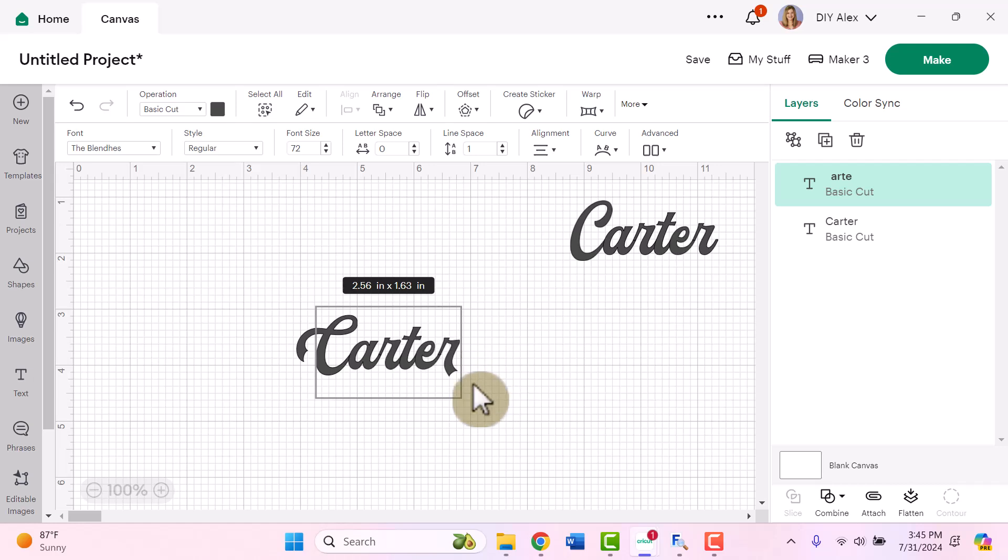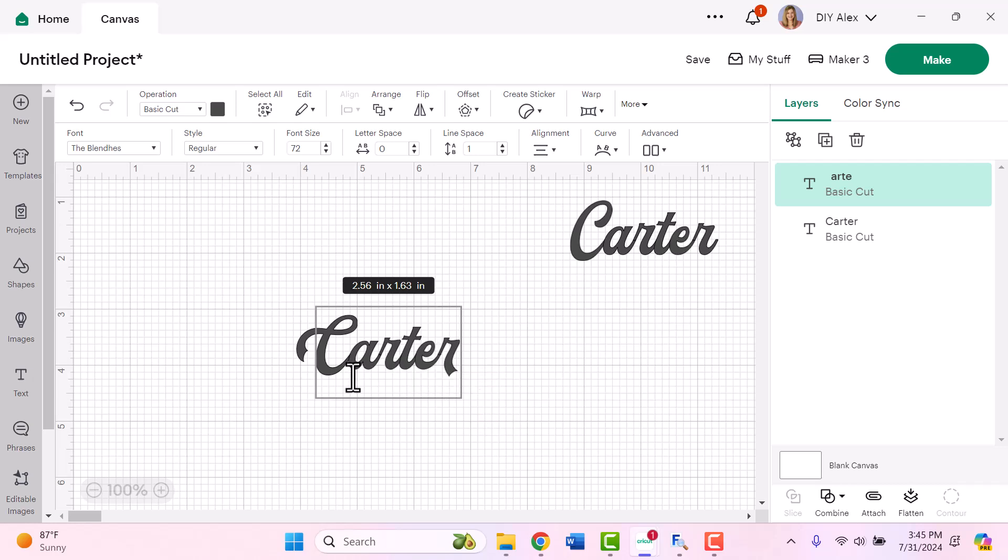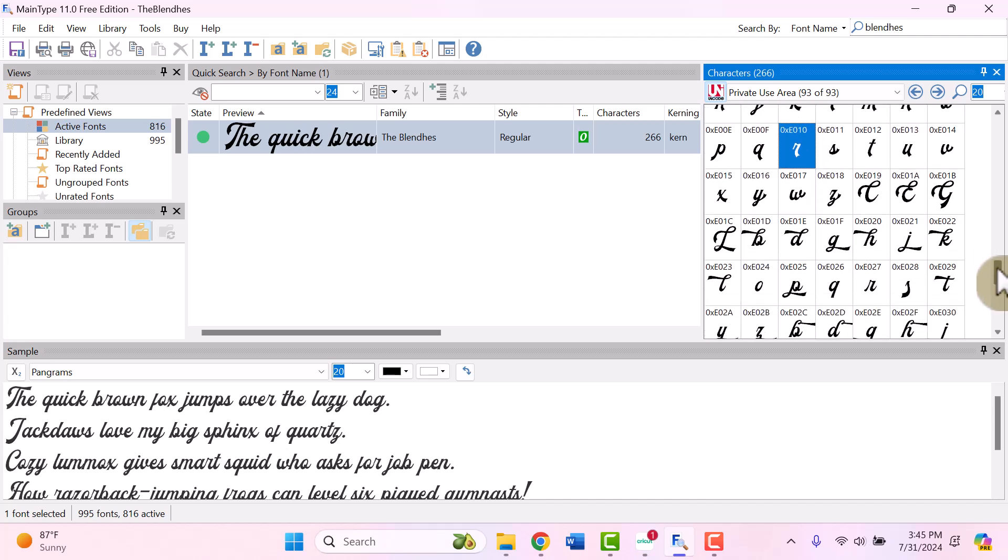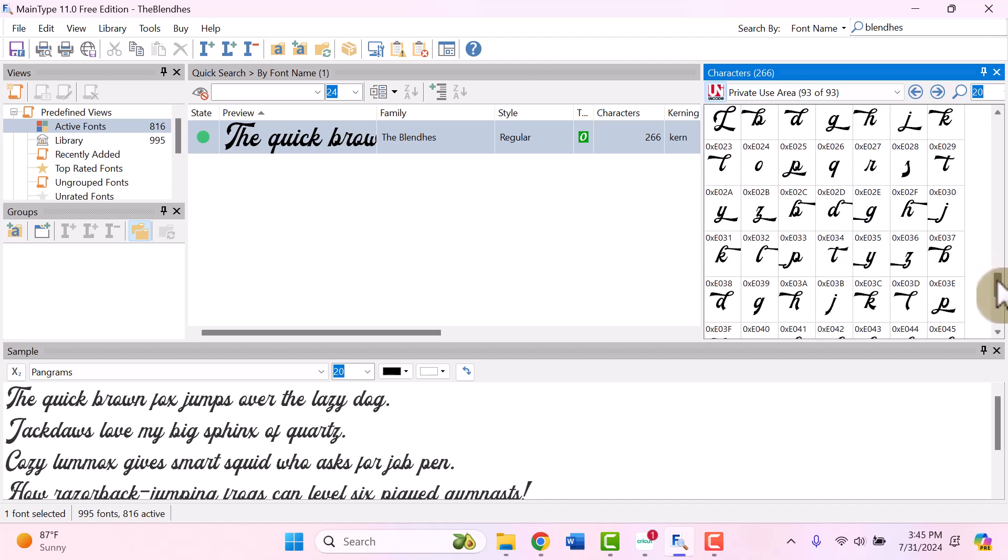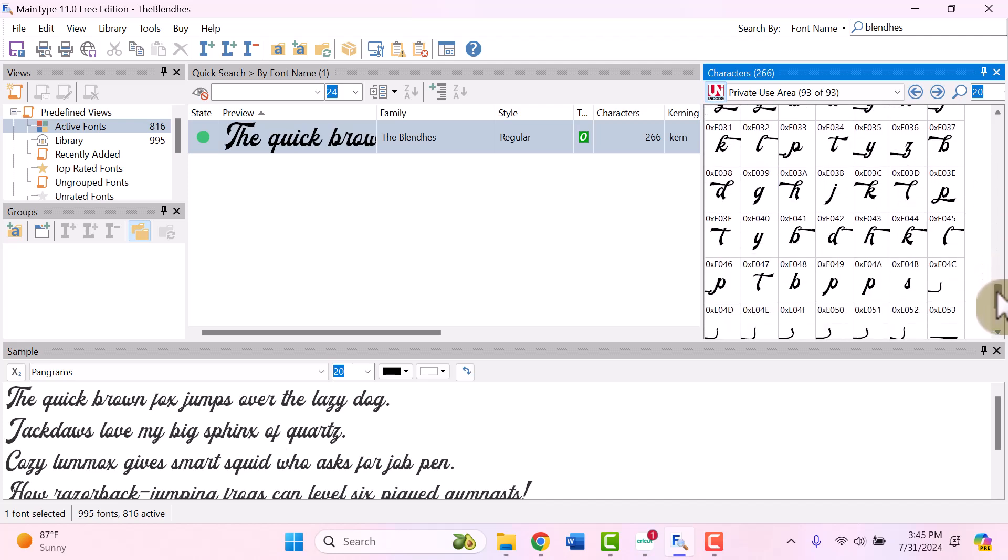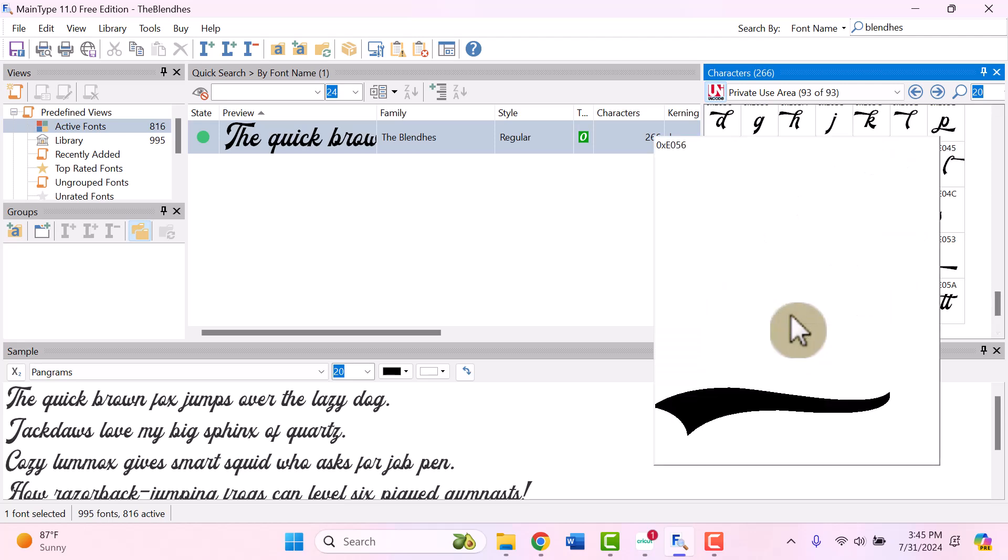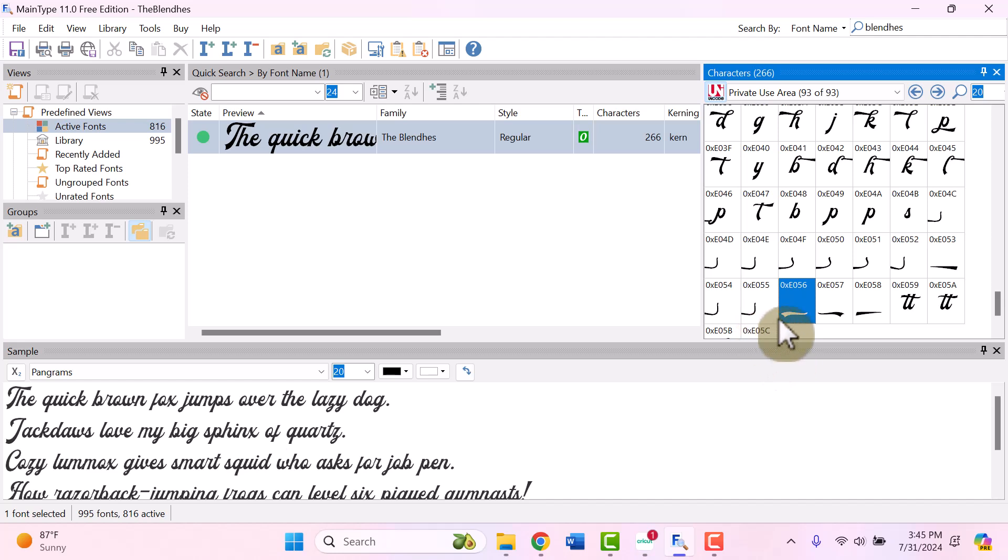So now we have part of a cool piece, but I still want to finish adding that swash onto the bottom. So we're going to go back to MainType and we're going to find the right accent to go underneath of Carter. So I'm going to go back down to the bottom of the private use area. And I need my swash to go this direction since that's where my letters go. So I'm going to select this one because it's my favorite.